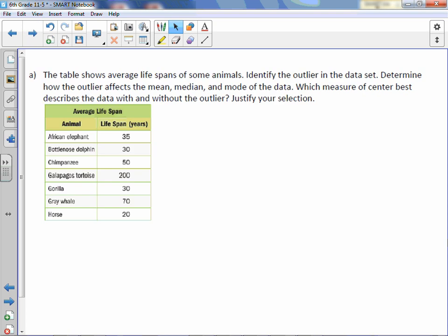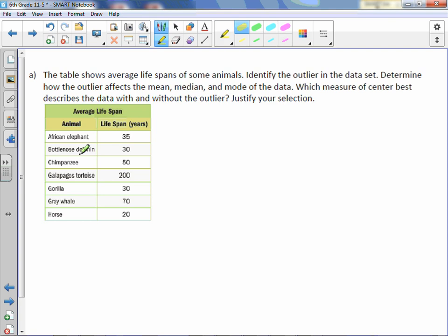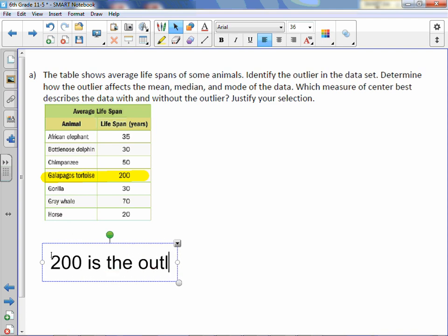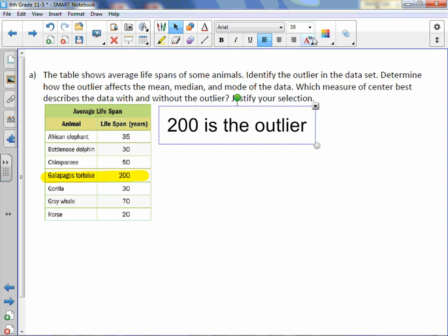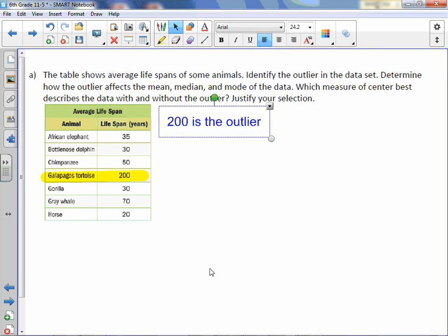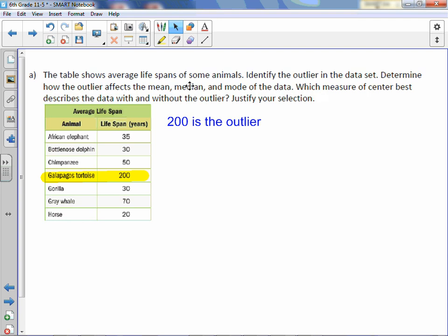The table shows average life spans of some animals. Identify the outlier in the dataset, then determine how the outlier affects the mean, median, and mode of the data. We can clearly see we have a bunch of numbers around each other, and then we have 200. Everything is under 100 except for that one value, so 200 is our outlier. Now we are going to find the mean, median, and mode with the outlier, and then again without the outlier.